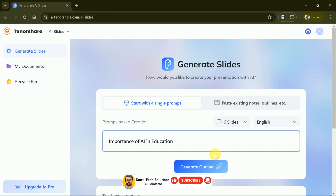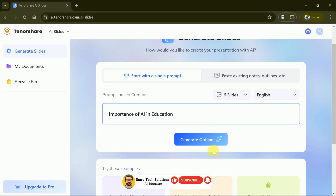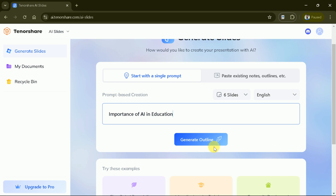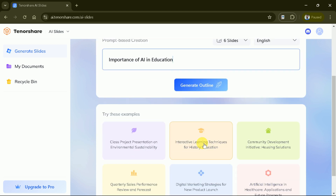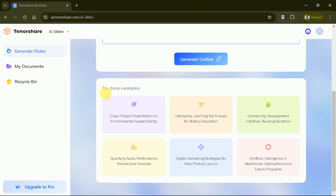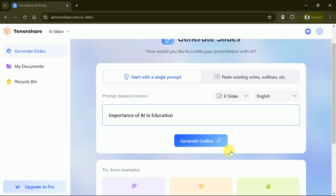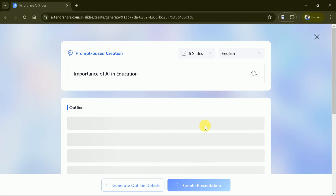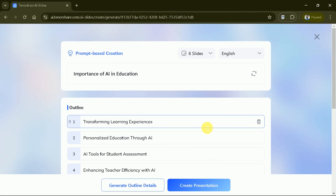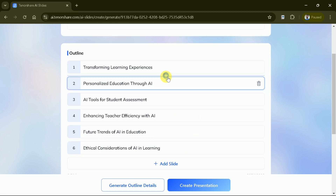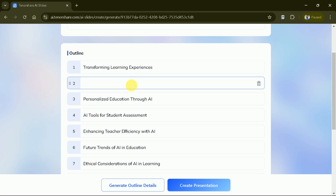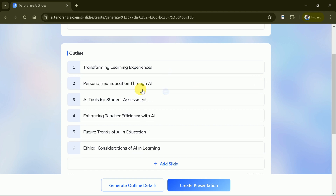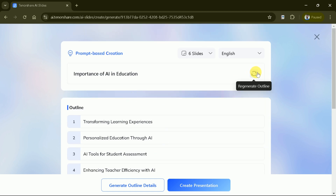Once you've entered your topic and selected your preferences, click Generate Outline. The AI will create an outline based on the information provided. In just a few moments, you'll see a structured outline ready for you to customize and expand upon. You can add slides, and if satisfied go ahead — otherwise, you can regenerate the outline.